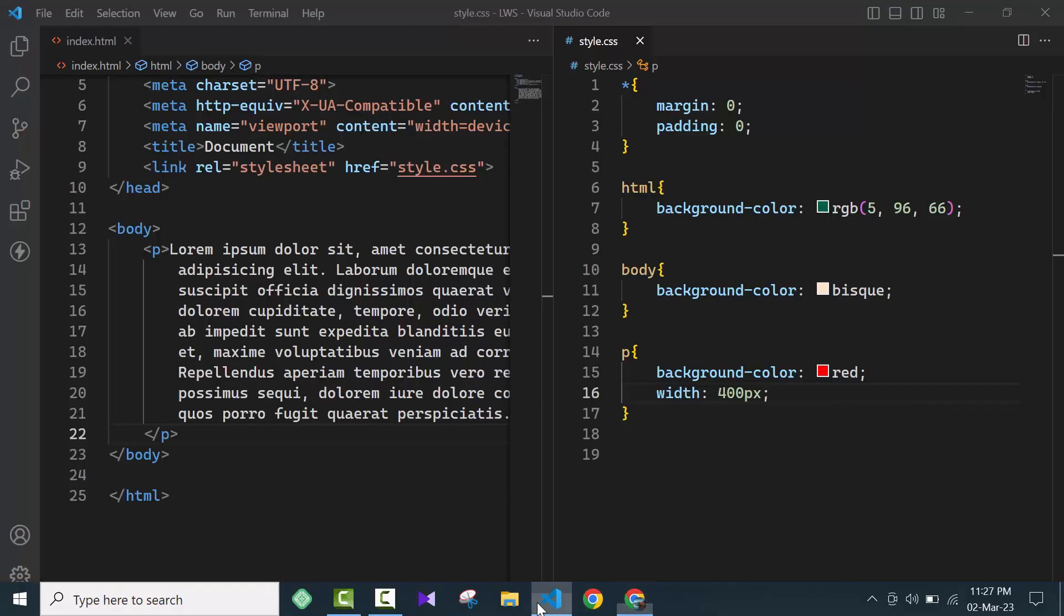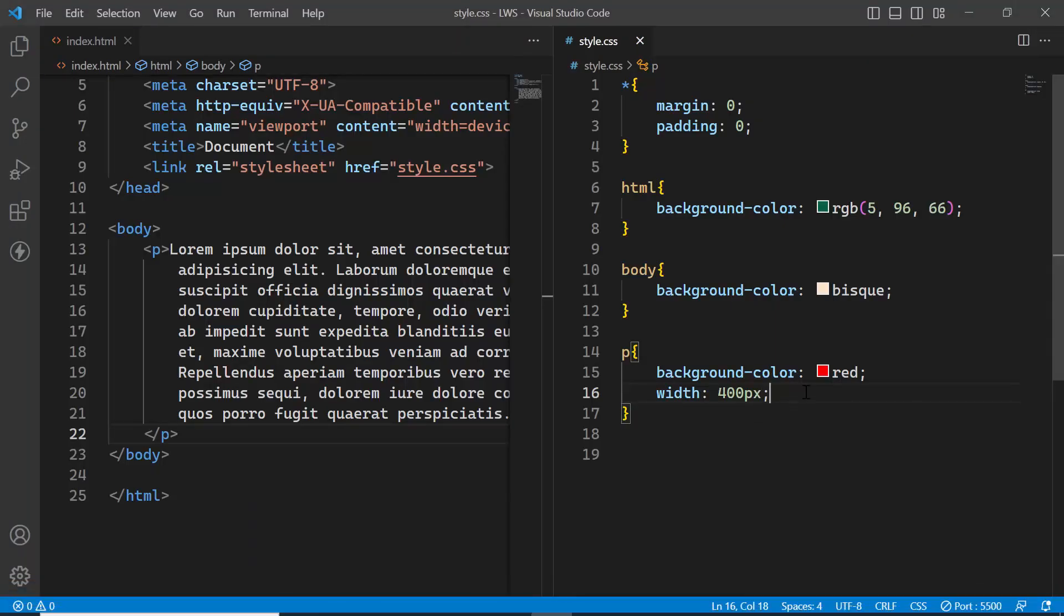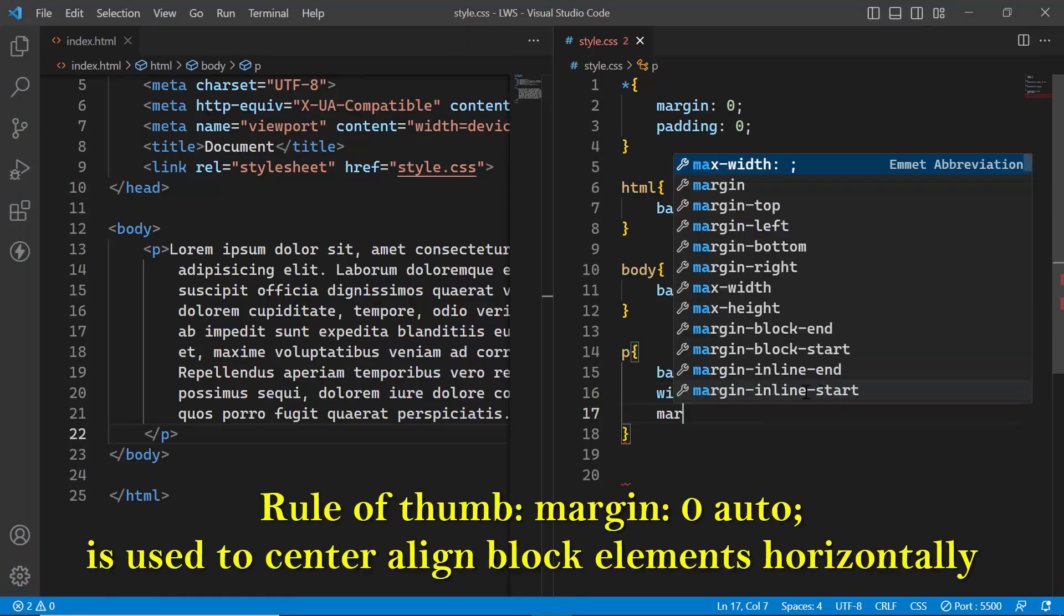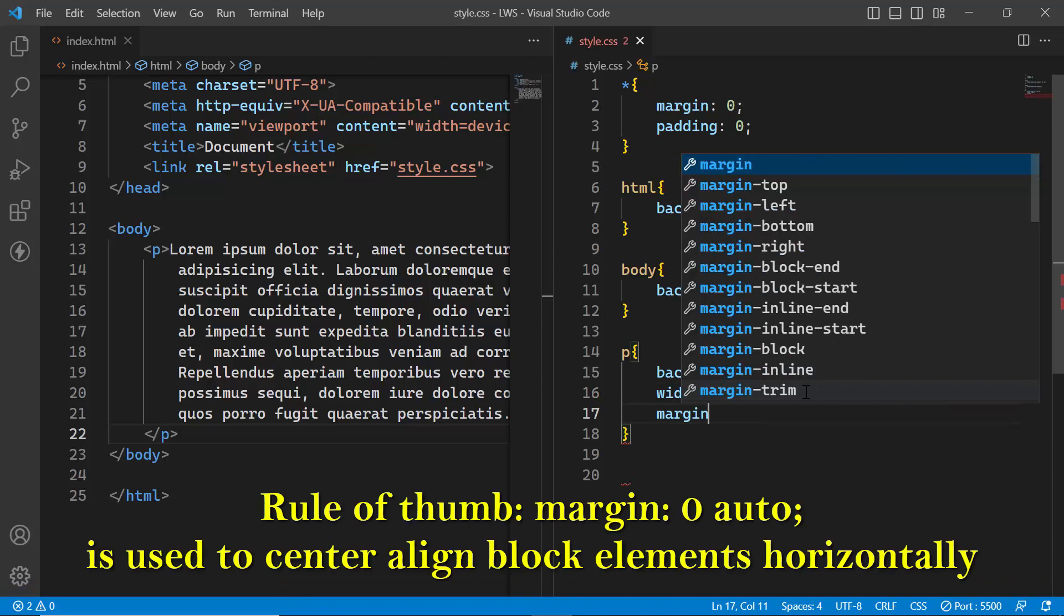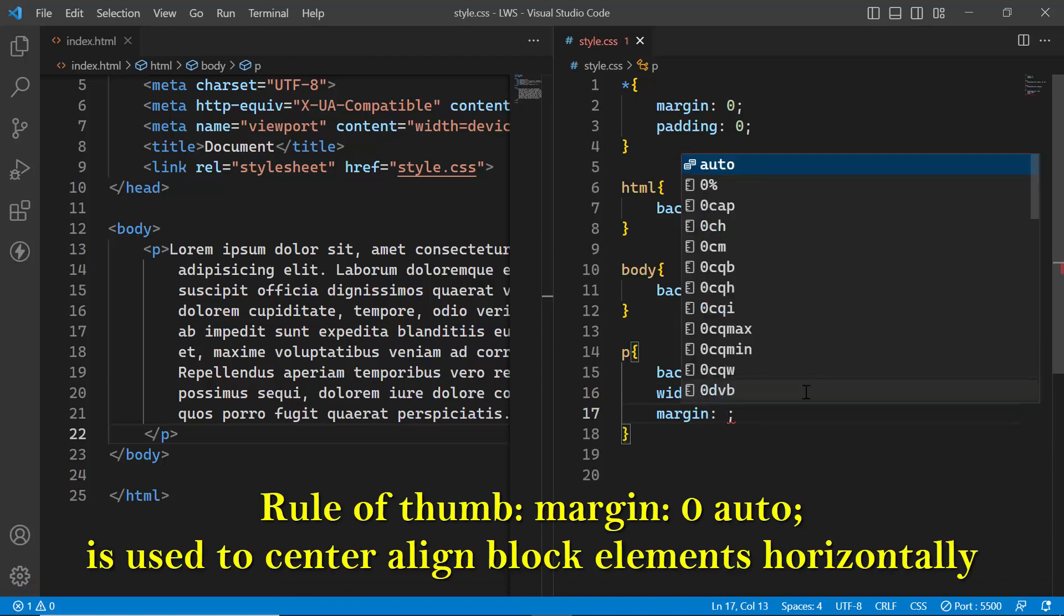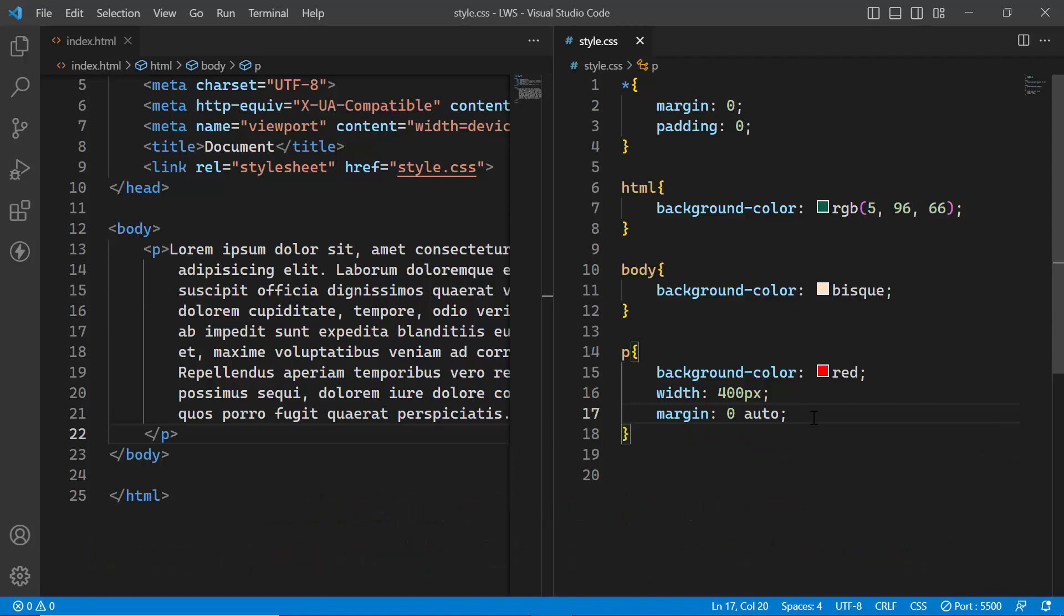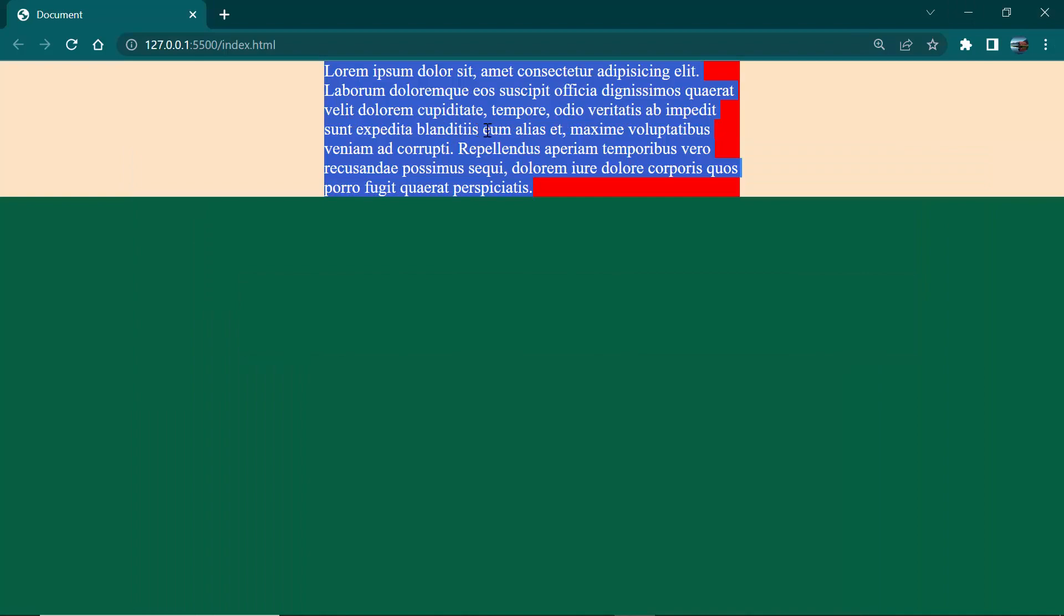If you want to make it center, you have to use margin 0 auto. We use this because it is a block element. Now if you see the browser, the element is now center aligned.